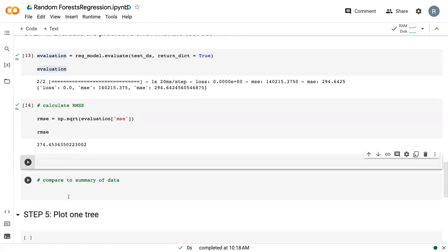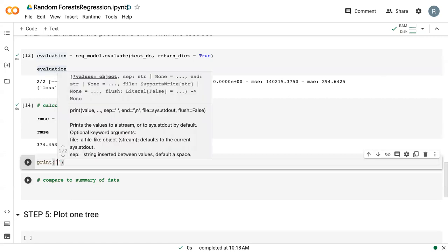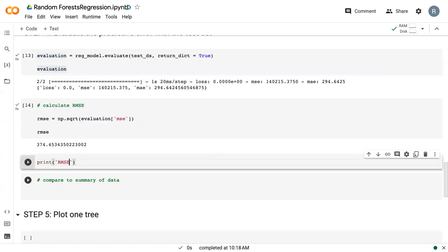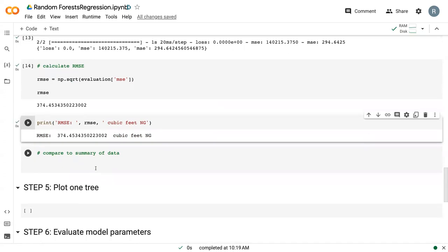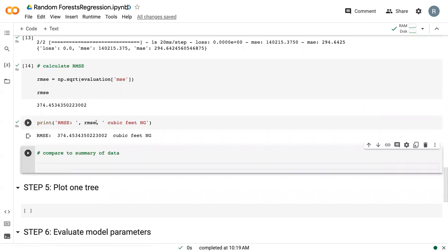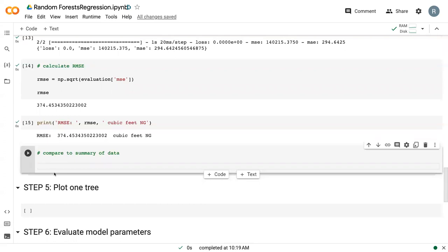Generally though, we want to provide units alongside our root mean squared error because it is unit dependent. And so we can say cubic feet. And so that just provides a little bit more information because depending on what we're actually working with, 374 could be a huge error or it could be a very small error. And so similar to when we were working with outliers and means and medians, it's important to compare this to our actual dataset.